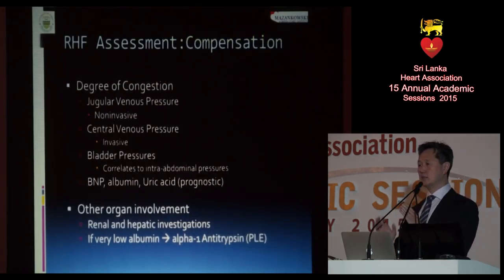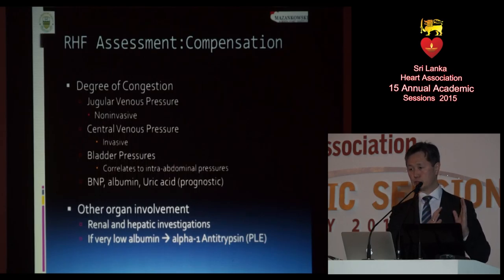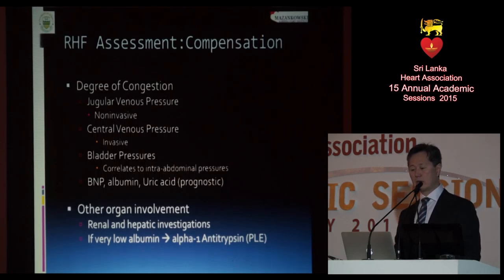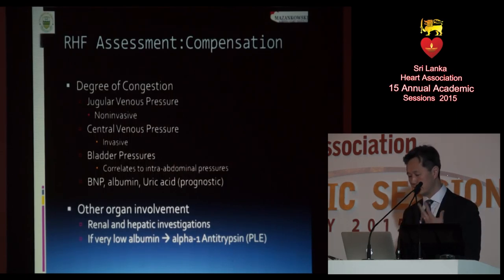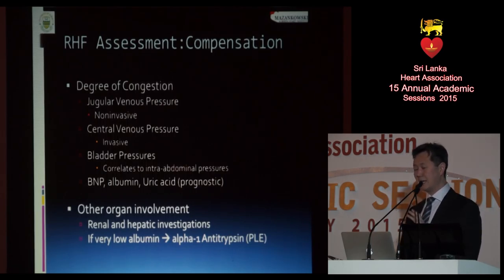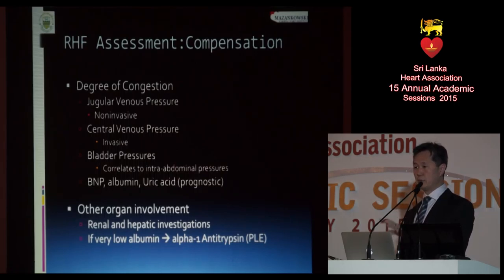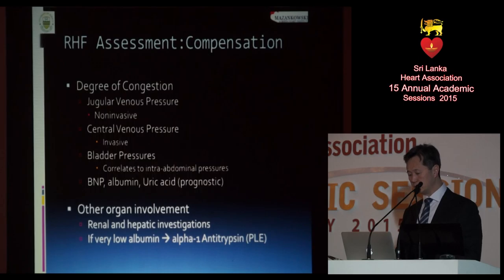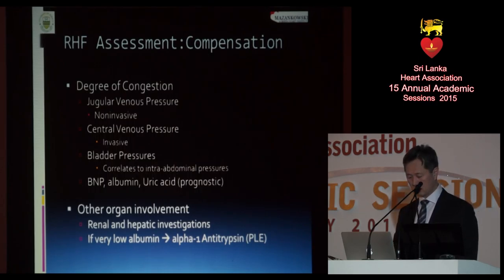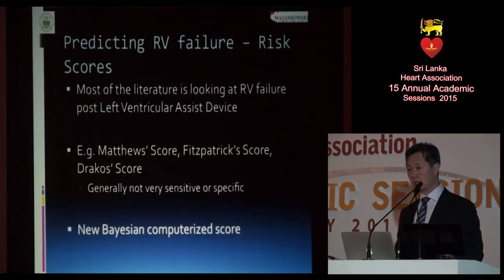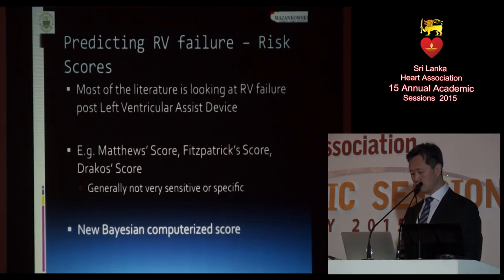For right heart failure assessment clinically, you want to look at how congested patients are — check the JVP, ask how they're feeling — but an important thing we don't do often enough is monitor bladder pressures, and also look at other organ involvement. There are predictive scores, but these come mostly from the VAD literature and are not well-suited for the general population.